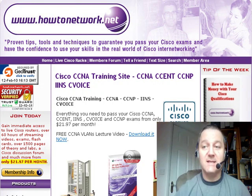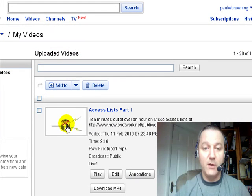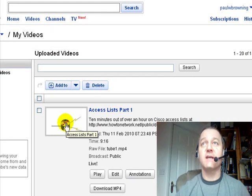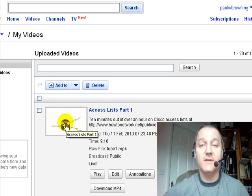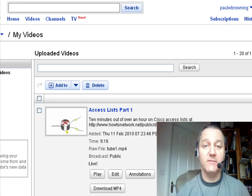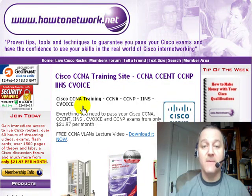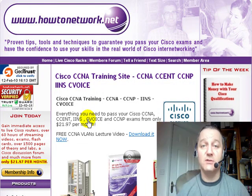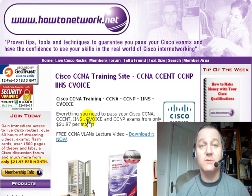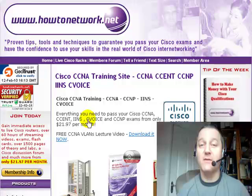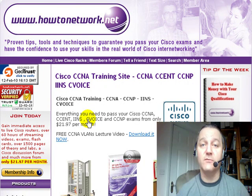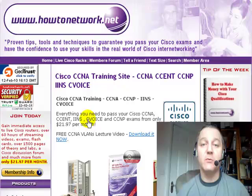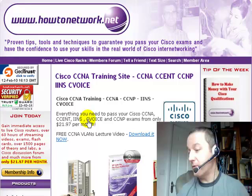I've got access lists lecture number one on YouTube. The first lecture is actually half an hour long, but the whole half hour is available to members on the website. If you come to the website and click on CCNA Lectures, you can see the access list there. It's part one of what's going to be probably four lectures, because access lists is such a big topic. In part one I explain all of the rules for access lists, and I guarantee you probably won't have seen them anywhere else — certainly not all of the rules.